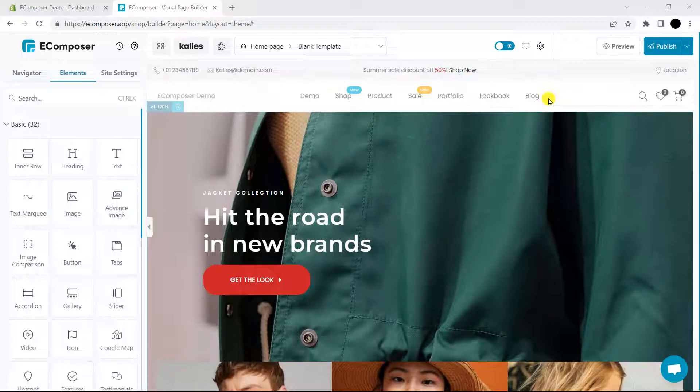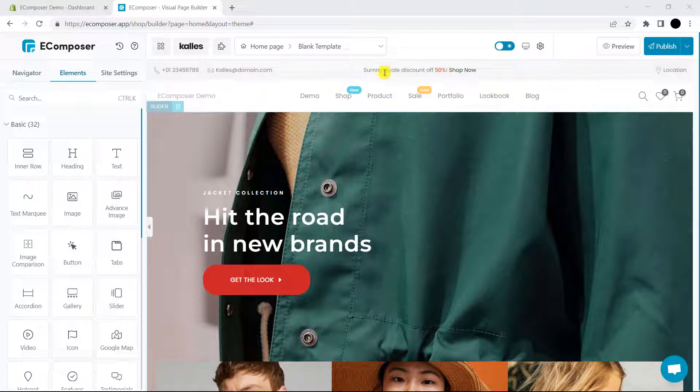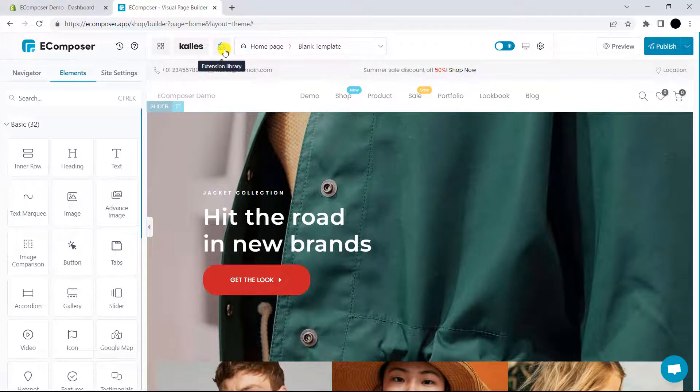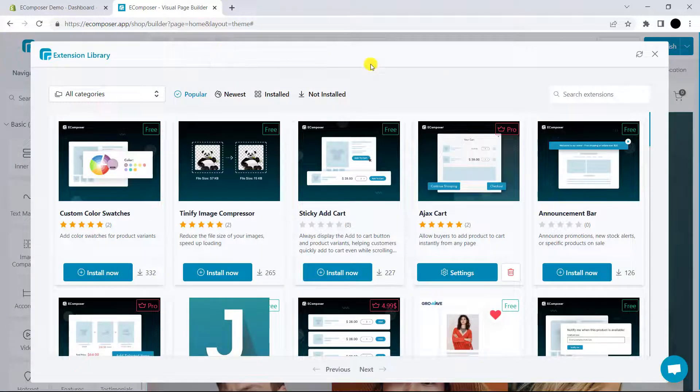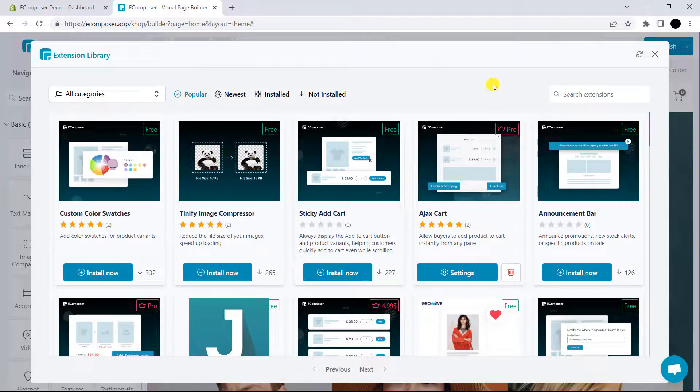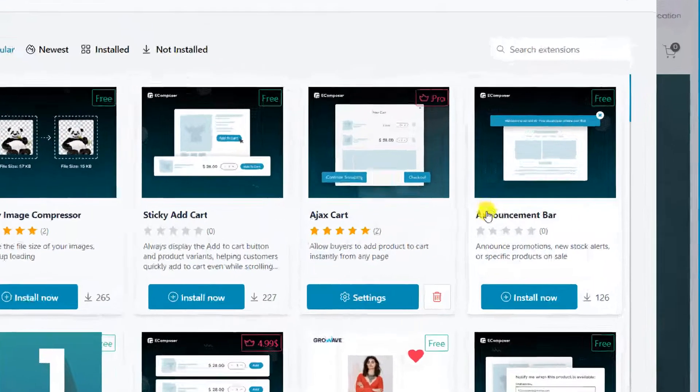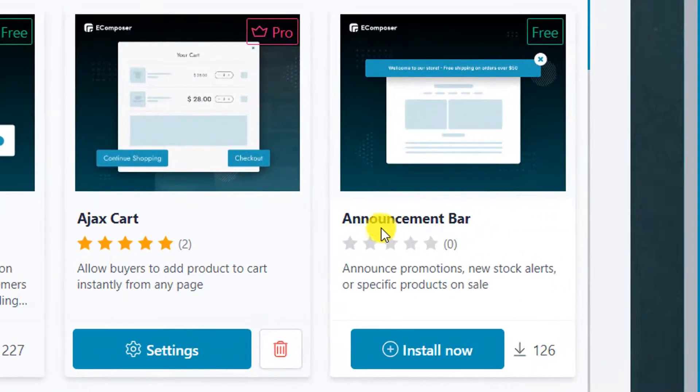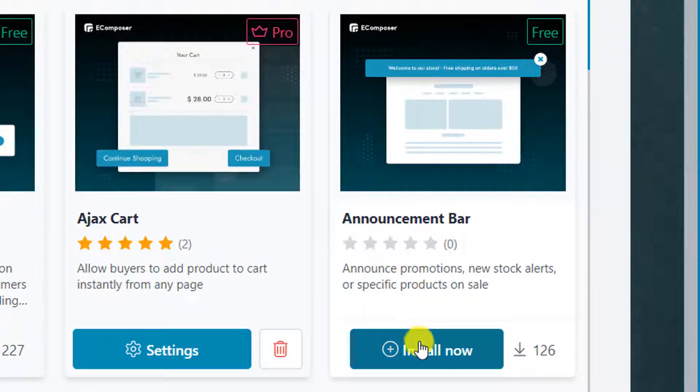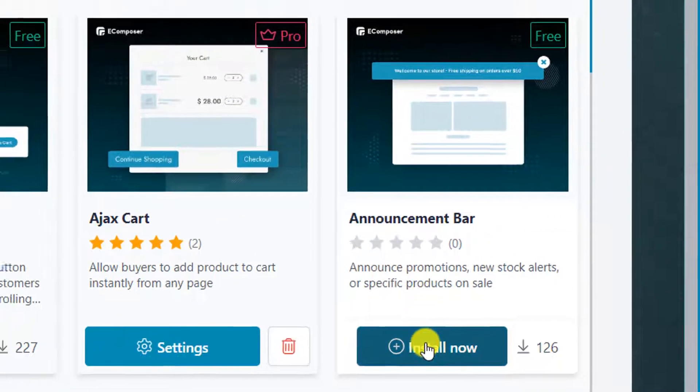Okay, so this is the outcome. Now, I will install the extension from the extension library on the top bar. In here, you can see the announcement bar. Please click install now.